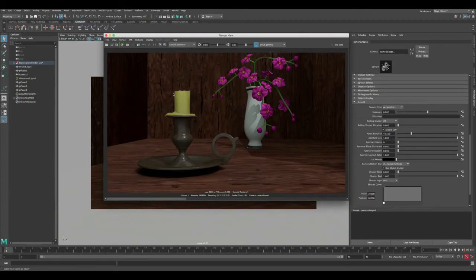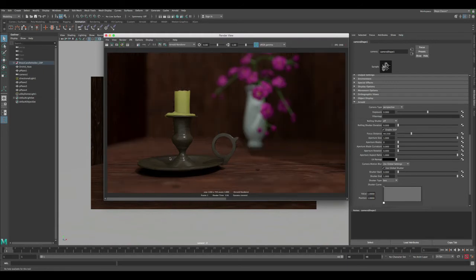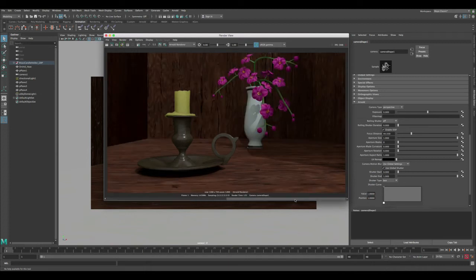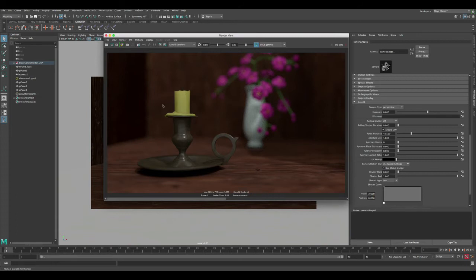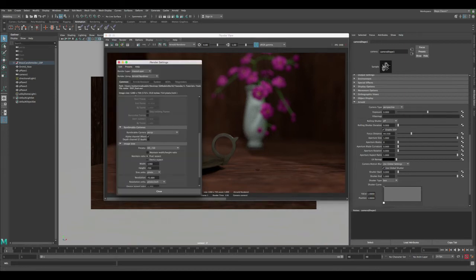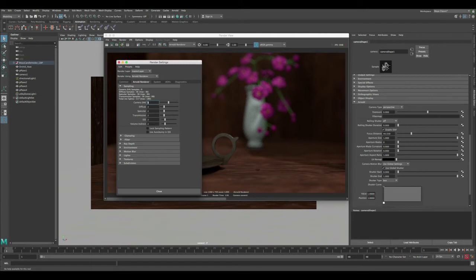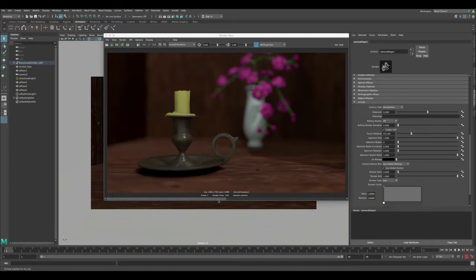With these settings in place, let's go back to the render view and render. It's done rendering and it looks pretty good already — you can see how before everything was in focus, and now we can focus just on the object we want. For the noise in the blurry parts, if you want to increase the quality of the blur, you can go to the settings and increase the aliasing for better renders.